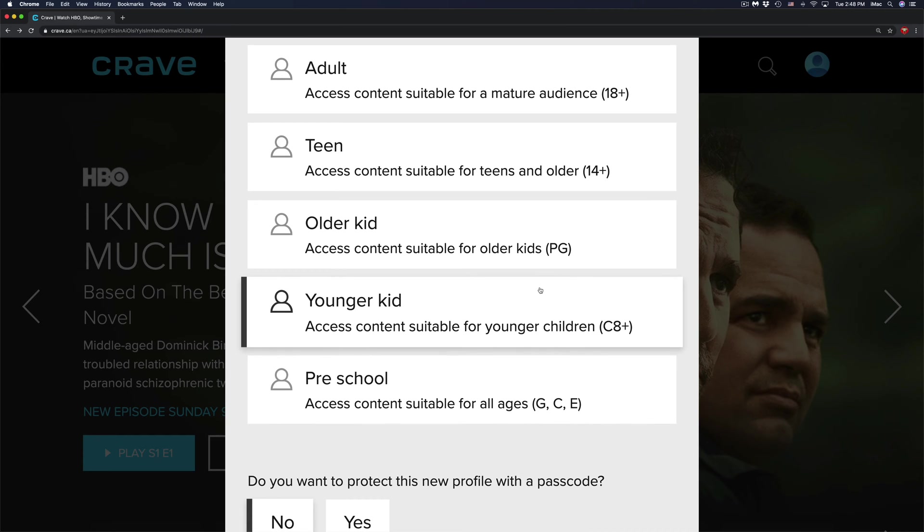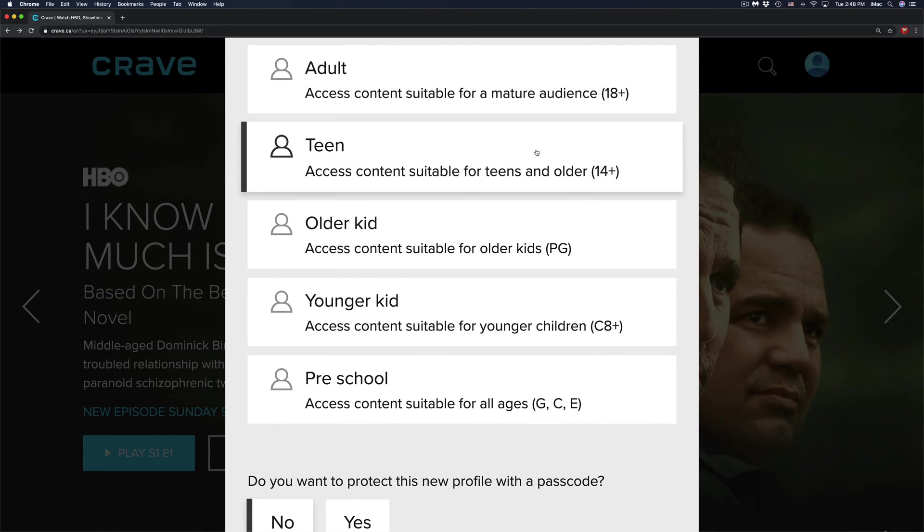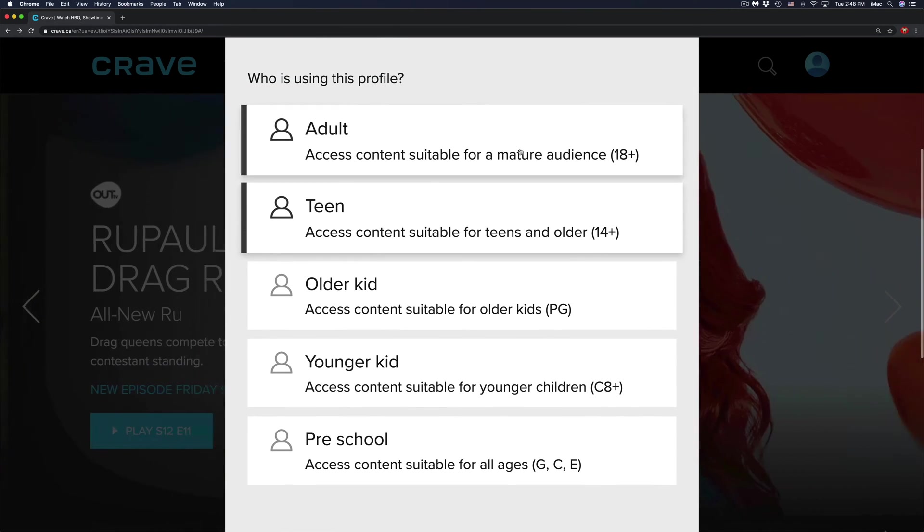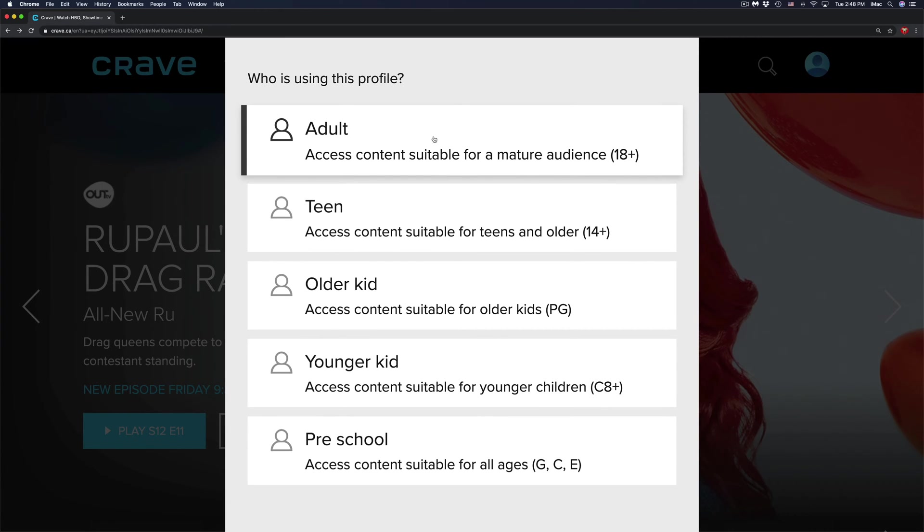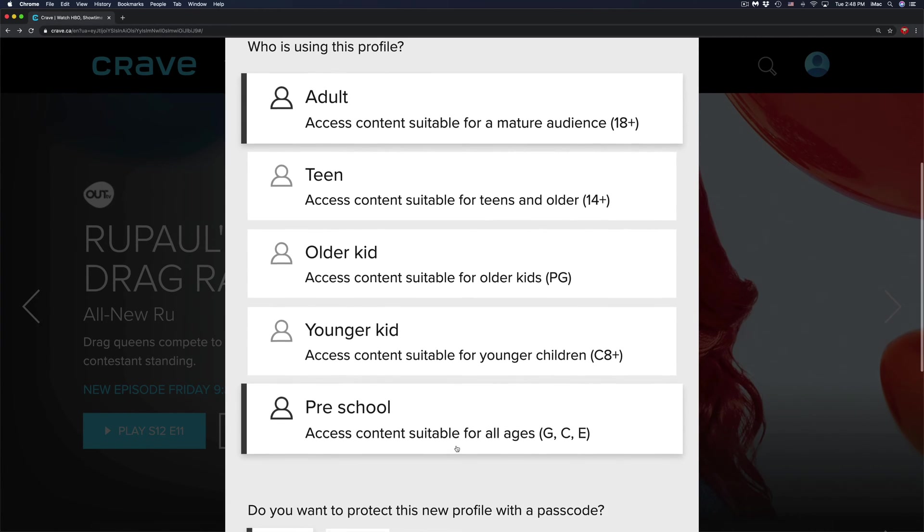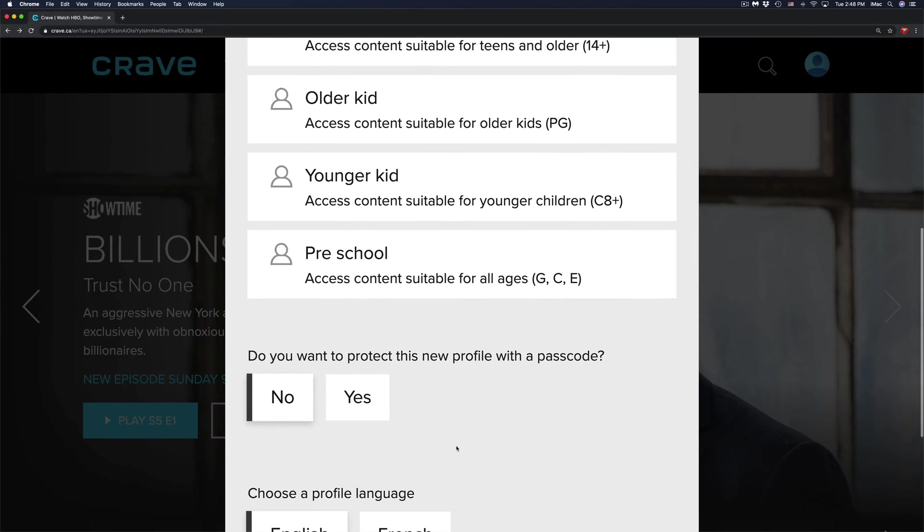So you're looking at eight plus, then PG, then 14 plus, and then 18 plus. So this is the point where you can set up anything you would like and any type of profile you would like.